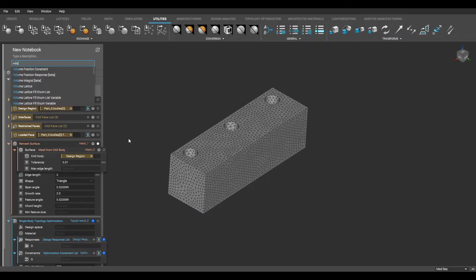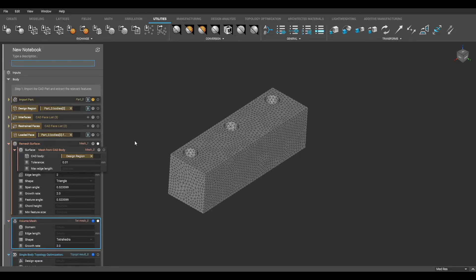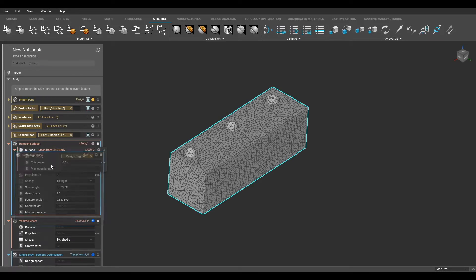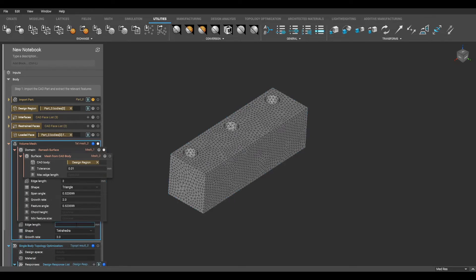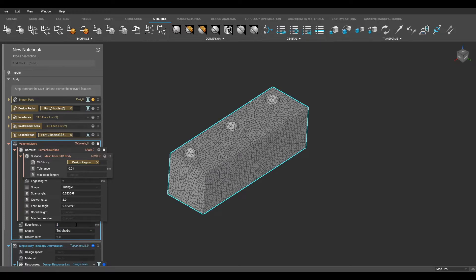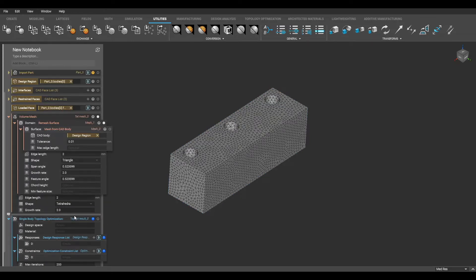Now I can create a volume mesh in my geometry with the volume mesh block, and can drag my remesh surface block into the domain input. It is important that the edge length of my volume mesh matches the edge length that was designated in my remesh surface block. So I will put a value of 2 millimeters here and leave the rest of the parameters as their default values.